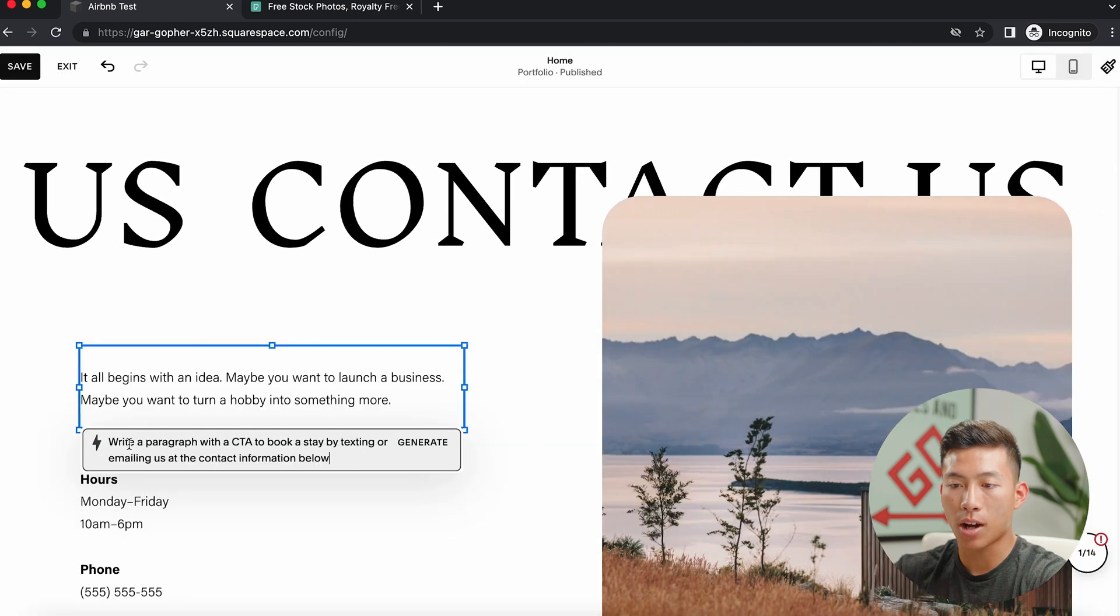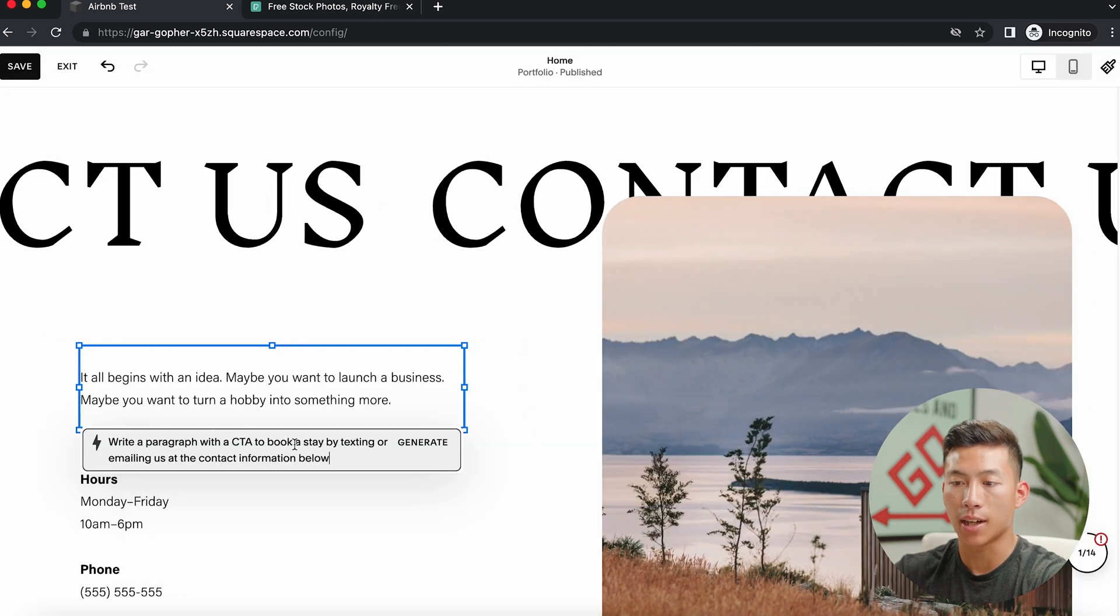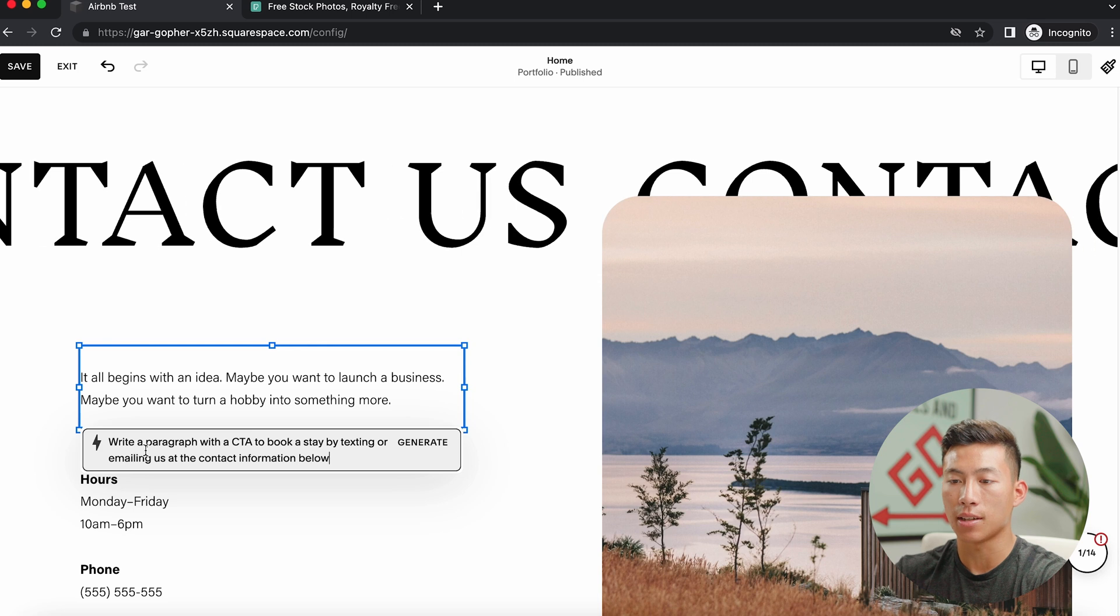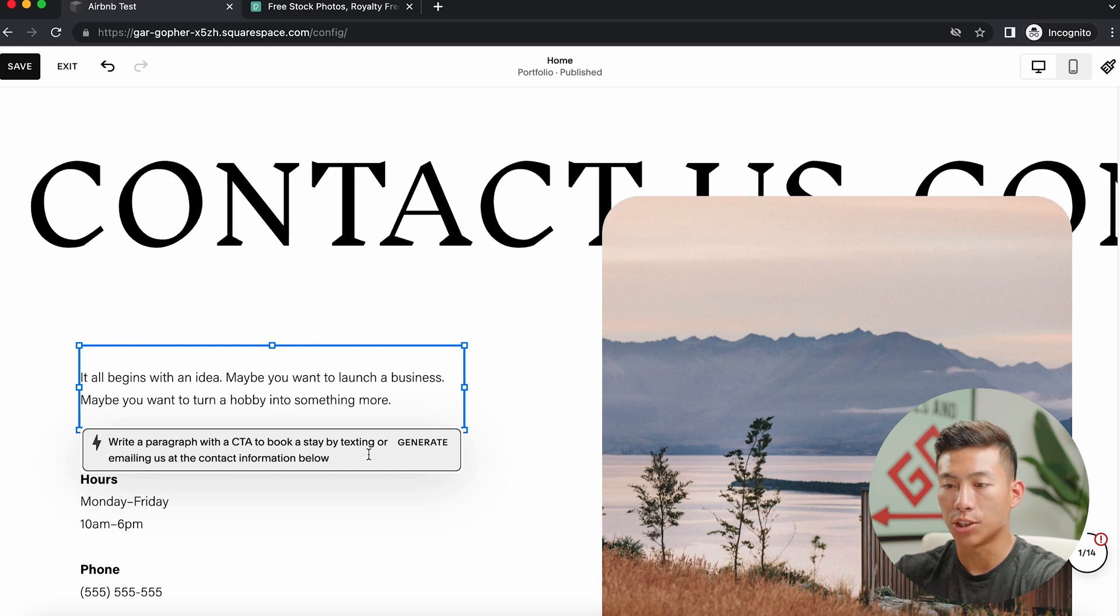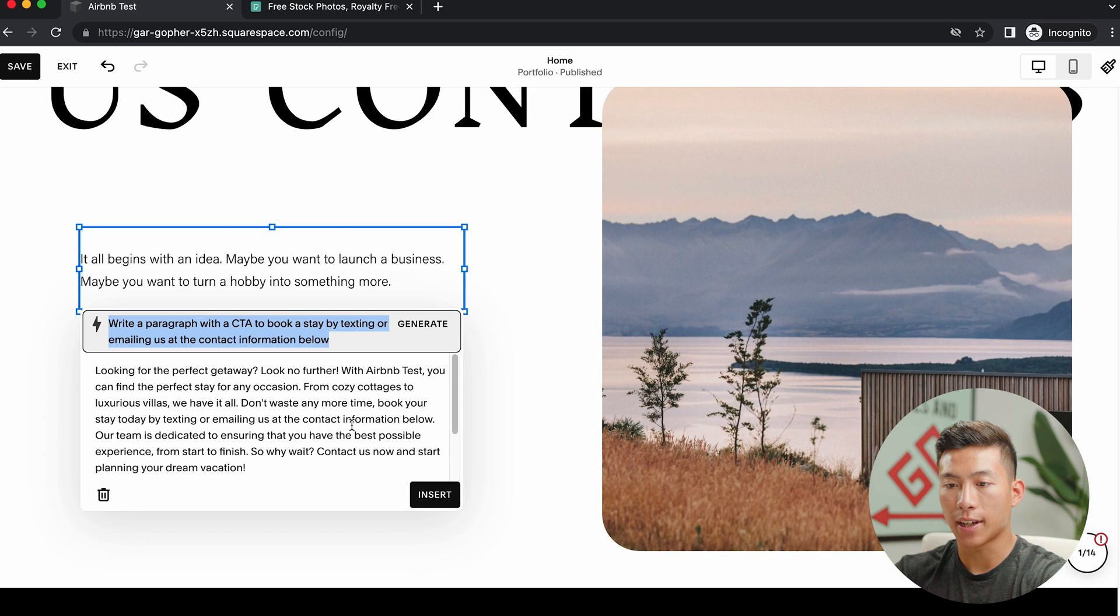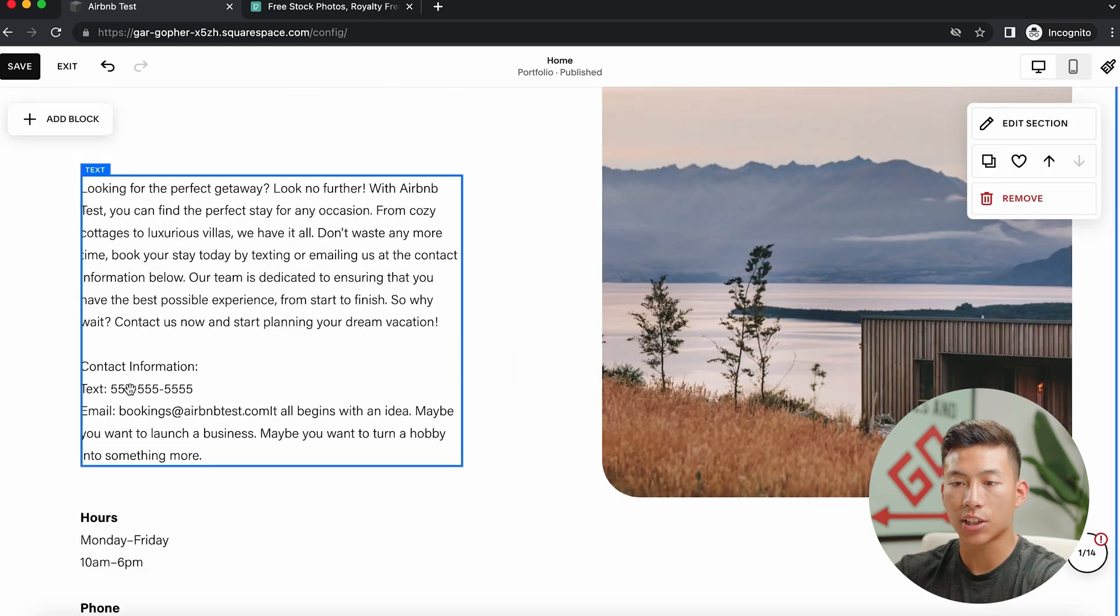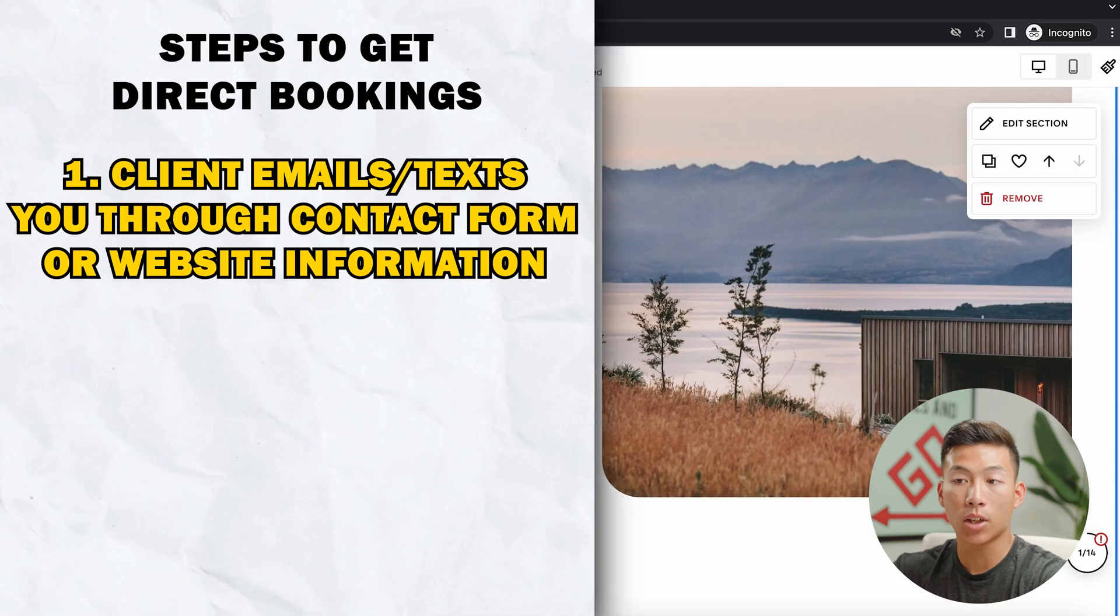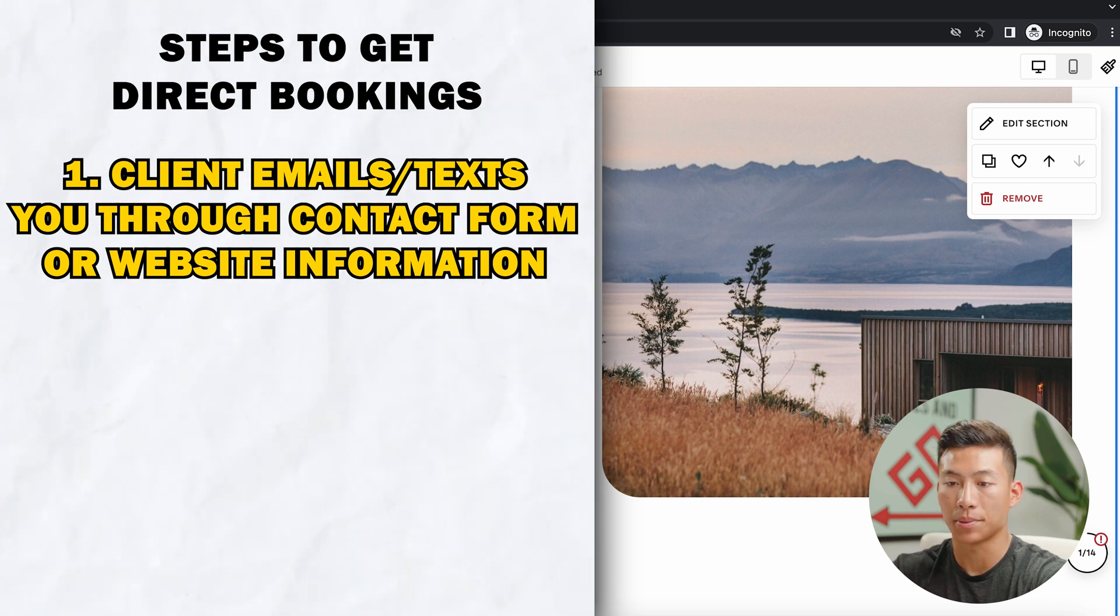I just wrote write a paragraph with a call to action to book a stay by texting or emailing us at the contact information below. So now I'll click on generate and boom. So now it has generated some text and I could just click on insert right here. And then now I could just plug in my phone number right here as well as the email. And that's one of the ways that people can directly book your Airbnb through your website.